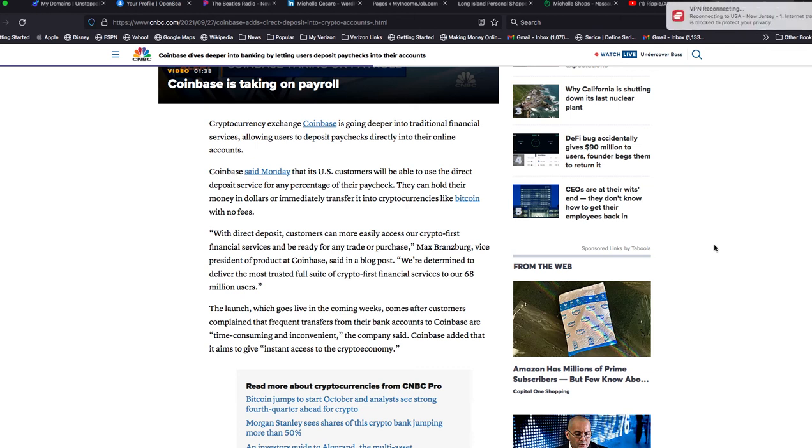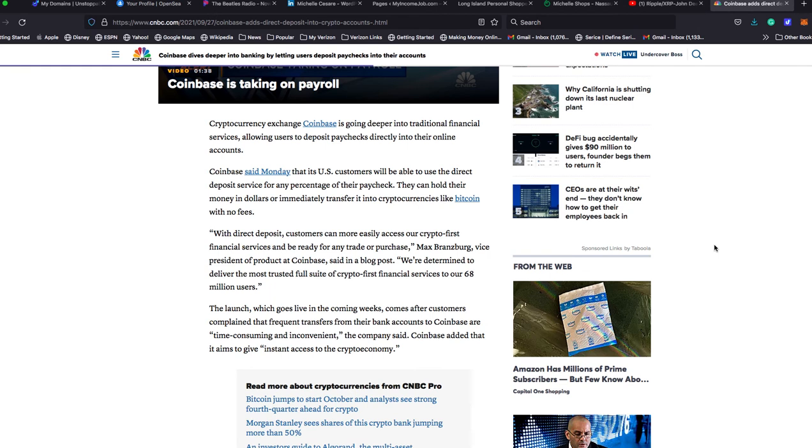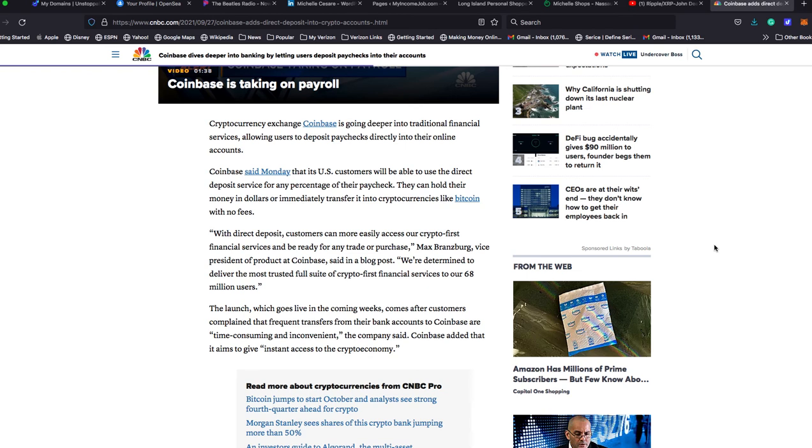With direct deposits, customers can more easily access our crypto-first financial services and be ready for any trade or purchase. Max Brandsberg, vice president of product at Coinbase, said in a blog post, We're determined to deliver the most trusted full suite of crypto-first financial services to our 68 million users. The launch which goes live in the coming weeks. That's incredible. I had to read it over and over again to understand that. It comes after customers complained that frequent transfers from their bank accounts to Coinbase are time-consuming and inconvenient. Yes, it is, the company said. Coinbase added that it aims to give instant access to the crypto economy. Of course they will. That's their specialty. Did you think this wasn't going to come to fruition? Of course this was going to happen. It was just a matter of time.